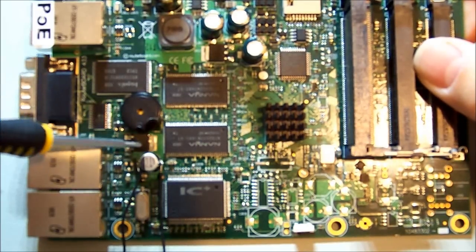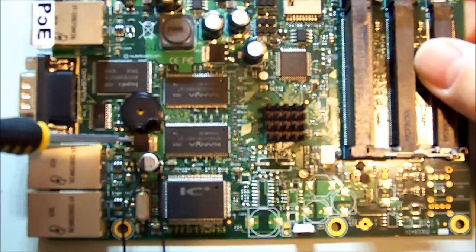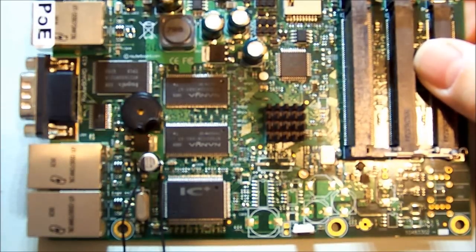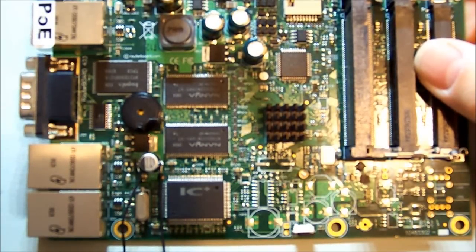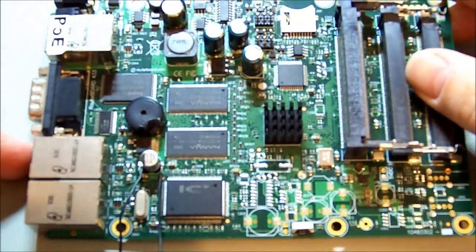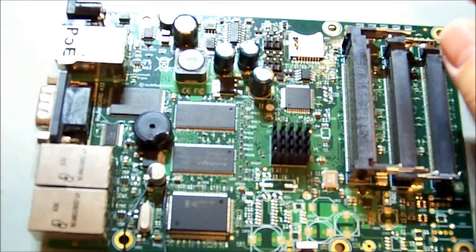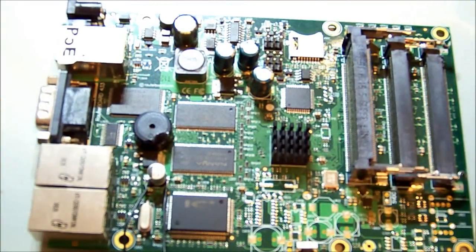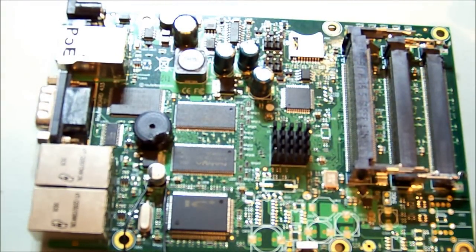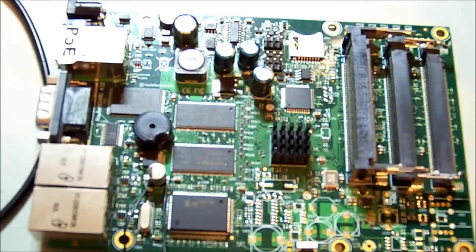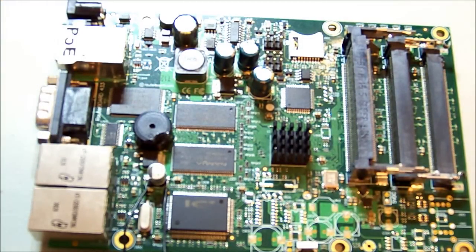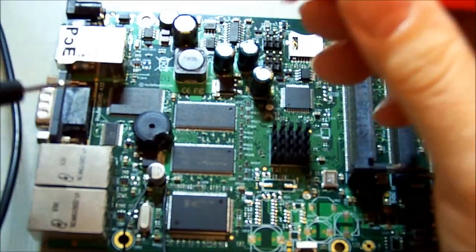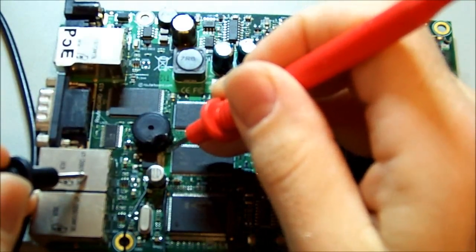It might be that there's an overload on there that's just shutting down of its own accord. What we will do next is grab the multimeter, take a measurement of that point to ground and see what we get.